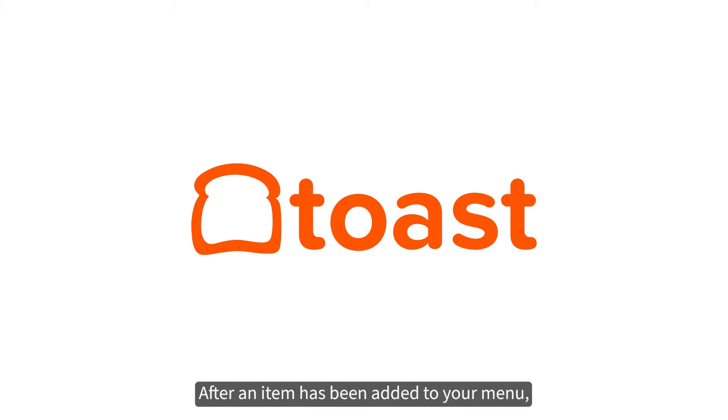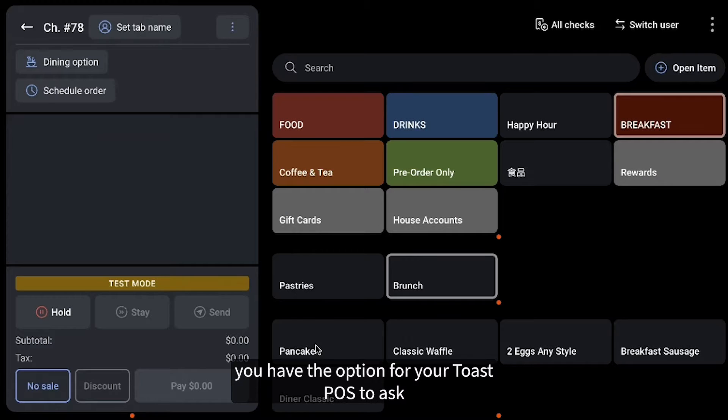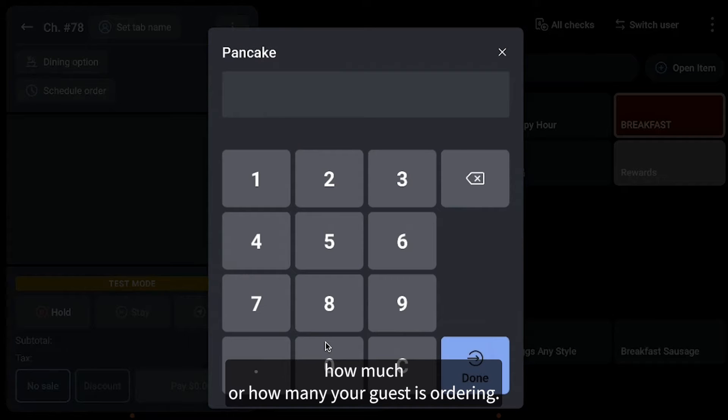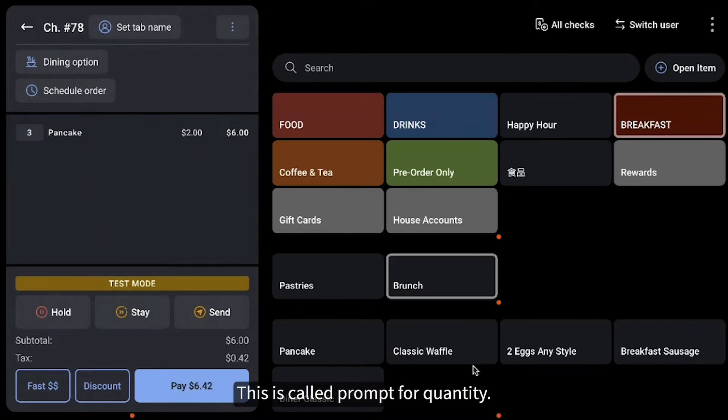After an item has been added to your menu, you have the option for your Toast POS to ask how much or how many your guest is ordering. This is called Prompt for Quantity.